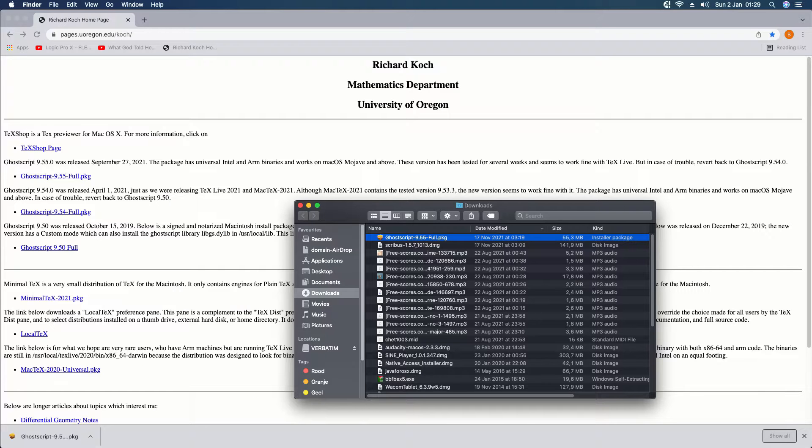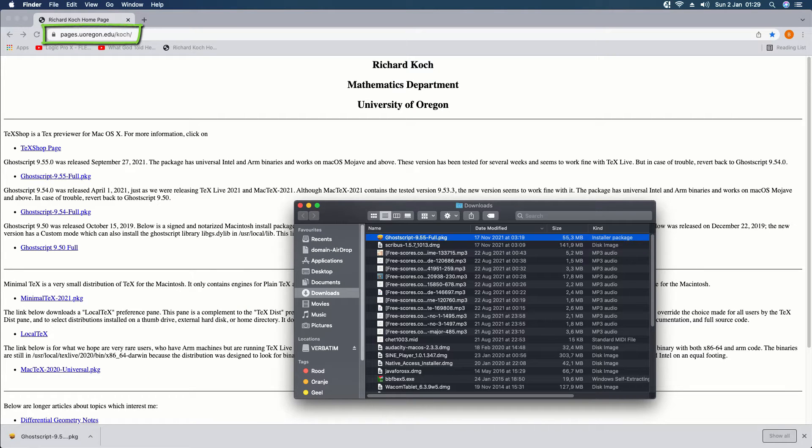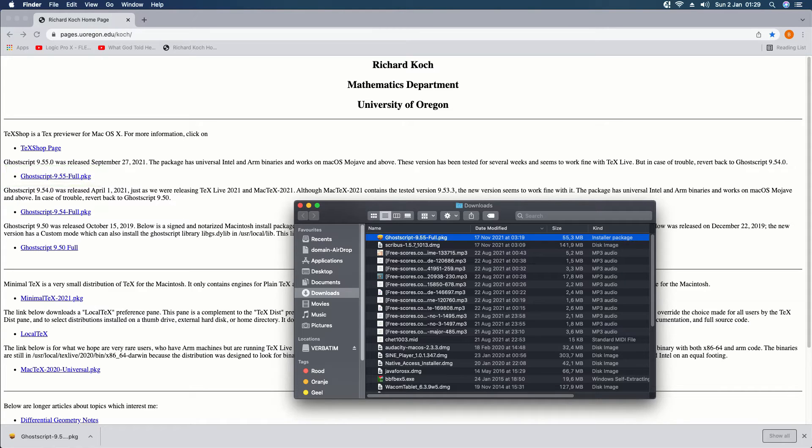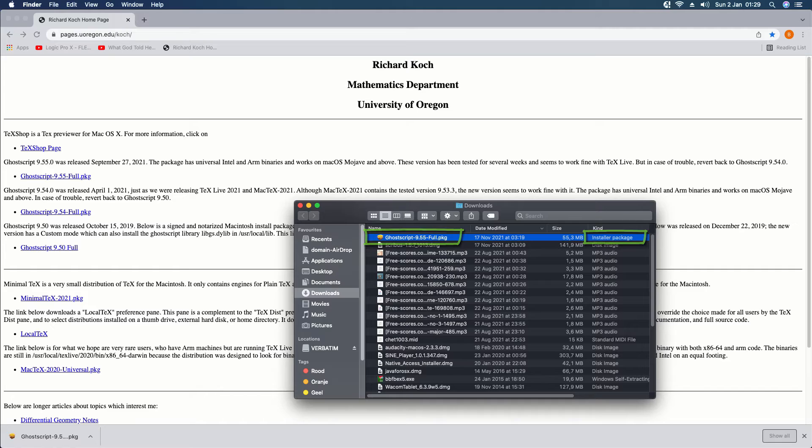If you have macOS, go to pages.uoregon.edu. I will leave a link below the video. Click on GoScript 9.55 Full PKG. You get an installer package which will install itself.